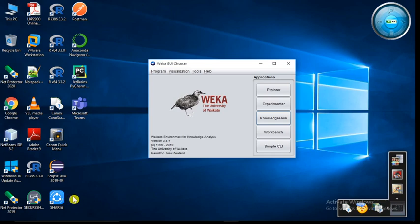Hello friends, today we will see the basic introduction of Weka GUI chooser window.